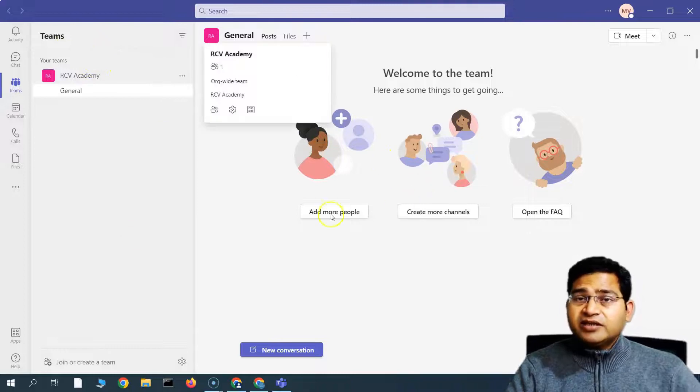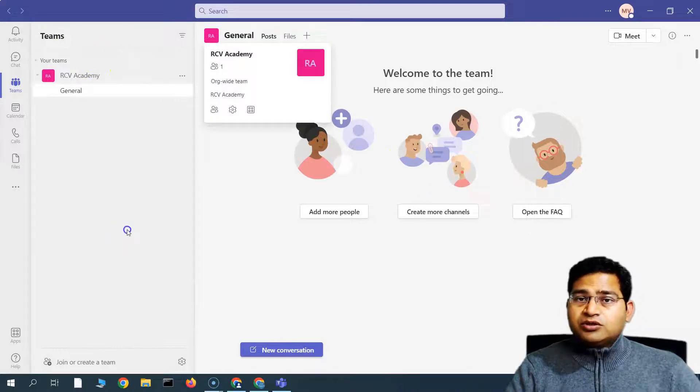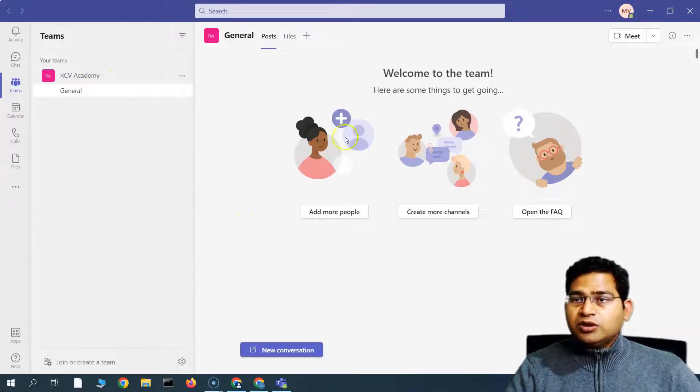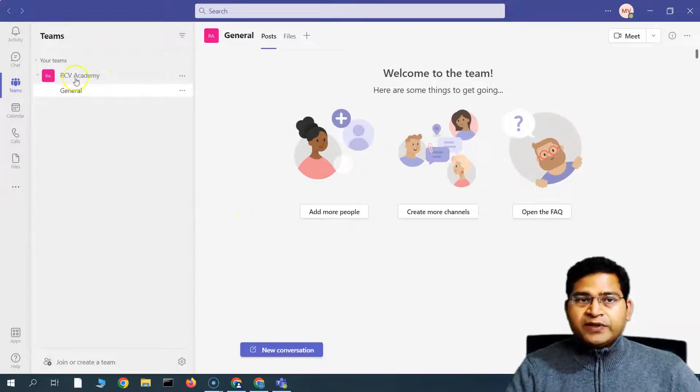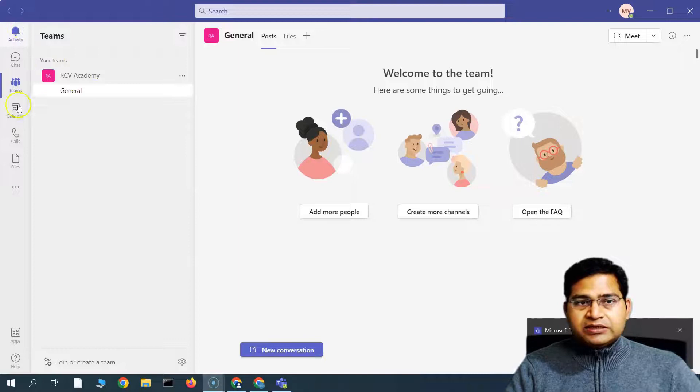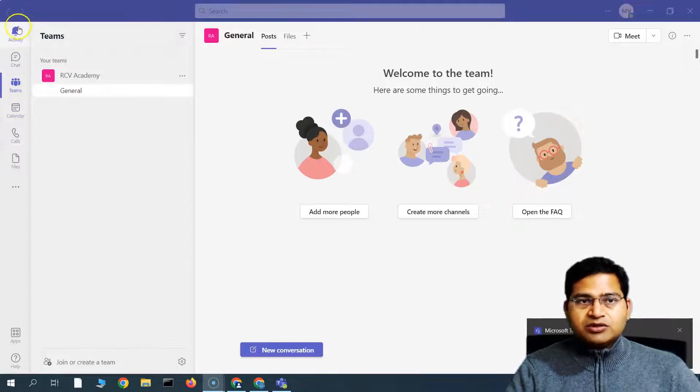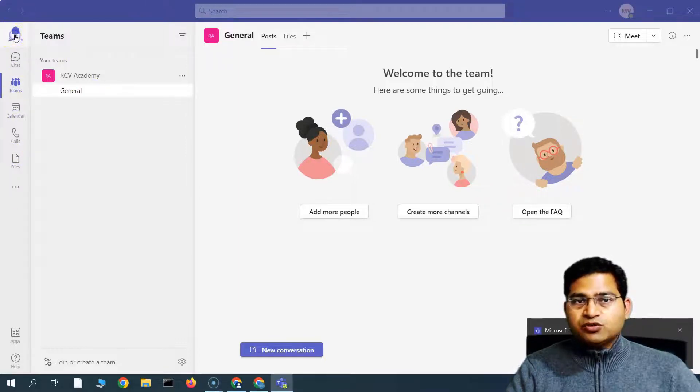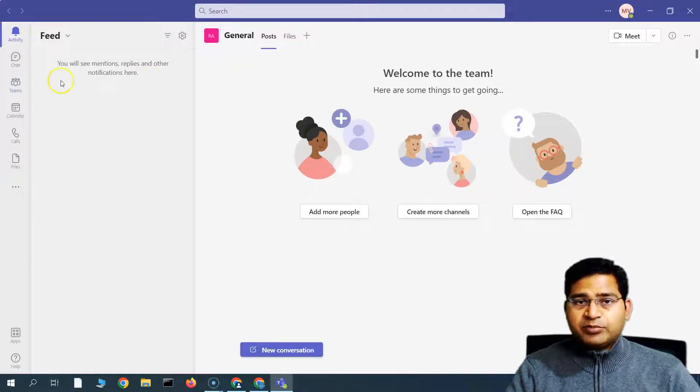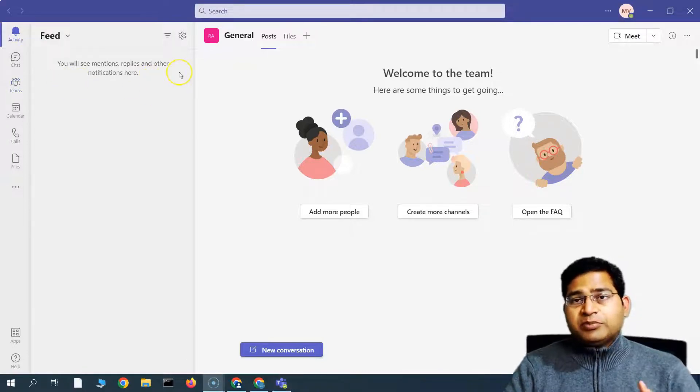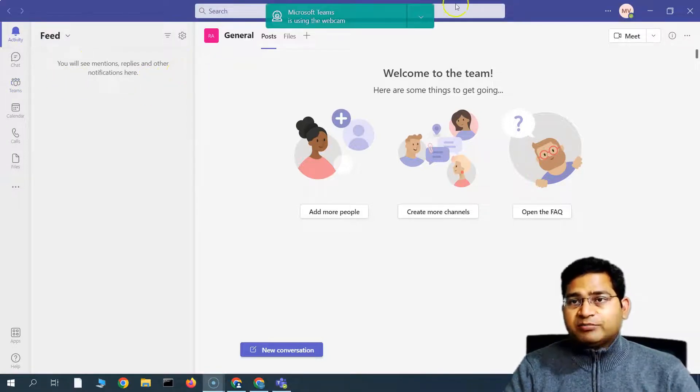And this is the interface that you will look into once you login. Right, so this is the left navigation bar. When we have the activity, so any sort of activity that will happen, for example chat or at mention, anything like that will be available here in the feed.